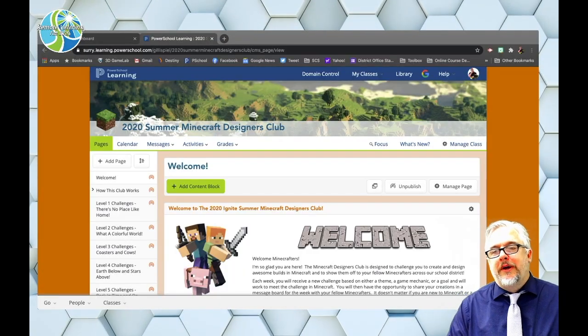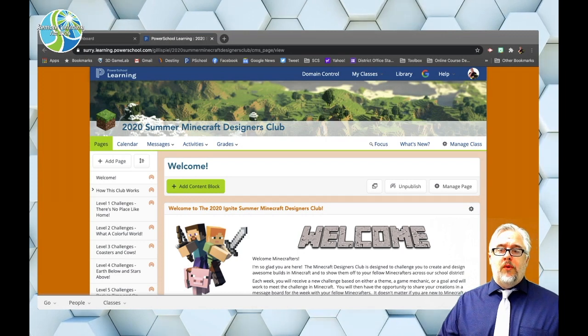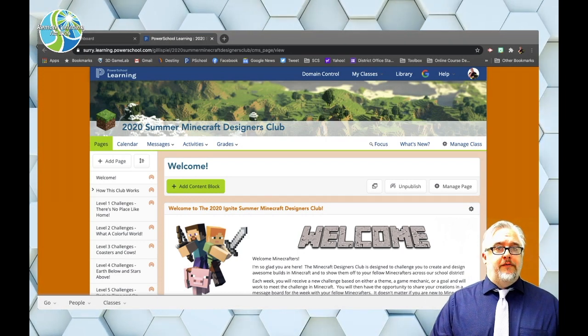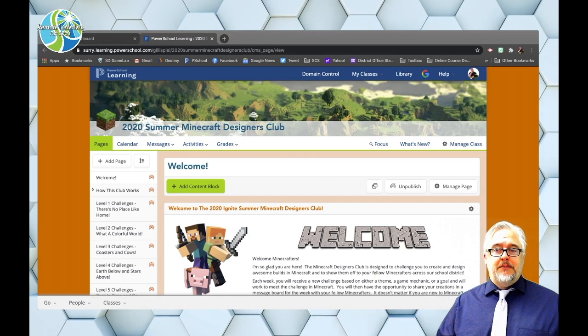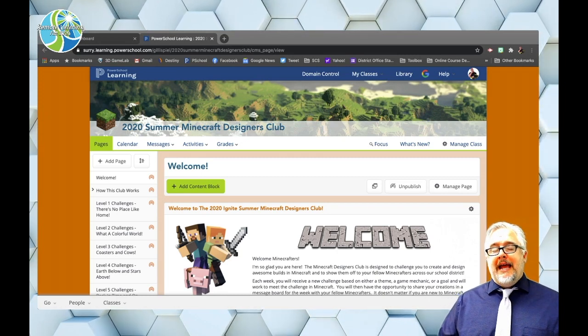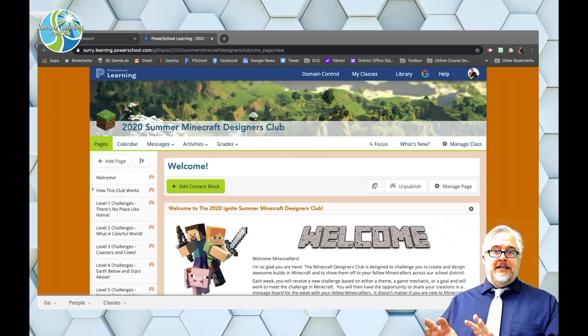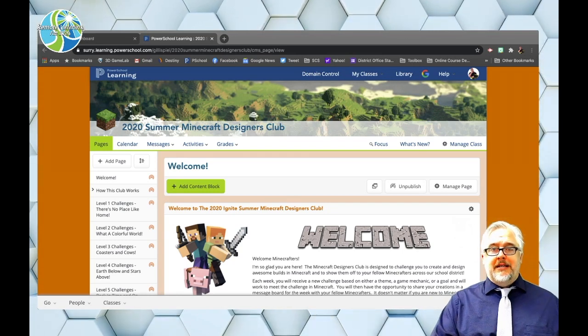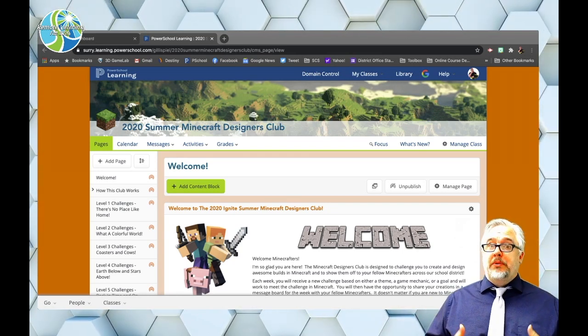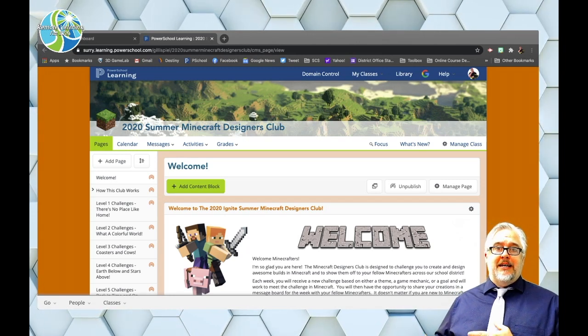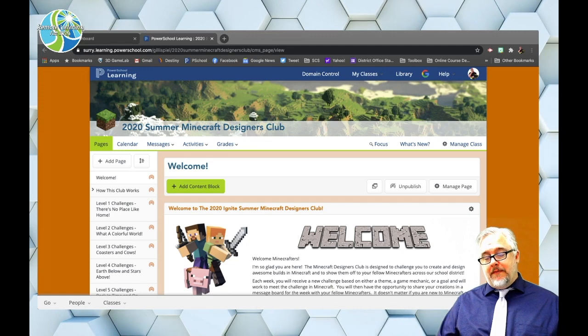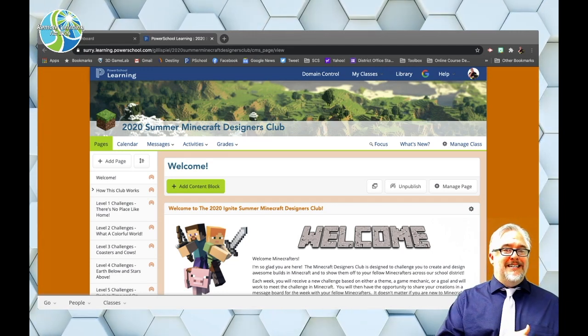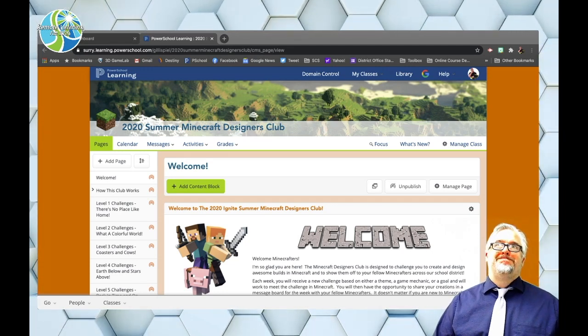Okay, here we are. I have logged into my PowerSchool Learning course, one that I created this summer for one of our virtual camps, the Minecraft Game Designers Club camp, and what I want to do is get that content out of this camp and into Canvas. Now a lot of you have asked me, well, can I simply export that content out and then import it directly into Canvas, out of Haiku and into Canvas, and the answer is...